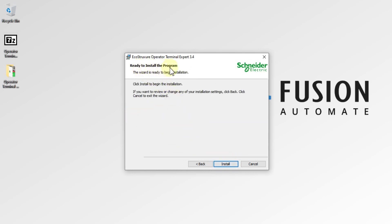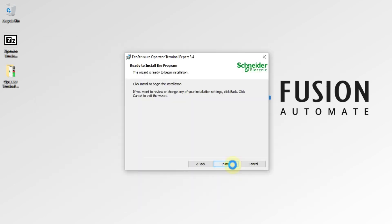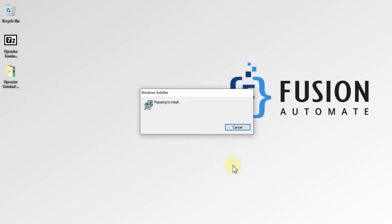You can see 'Ready to Install the Program.' The InstallShield Wizard is ready to install EcoStructure Operator Terminal Expert version 3.4. Press Install to start the installation. This will take some time to complete, so you have to wait until the installation is done.